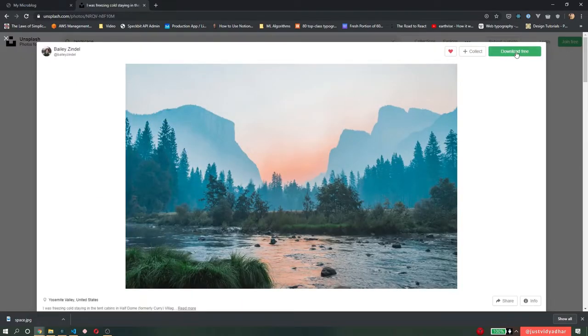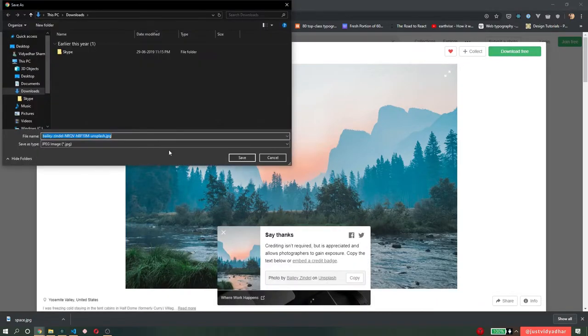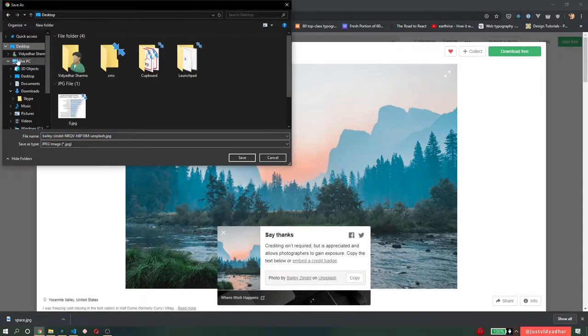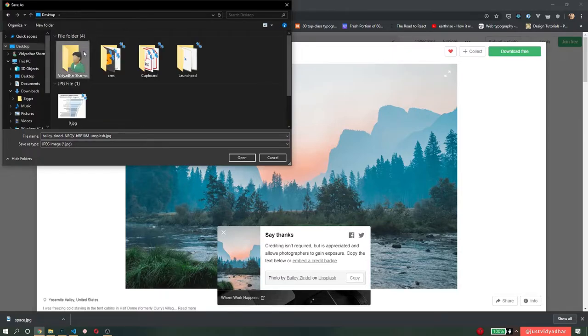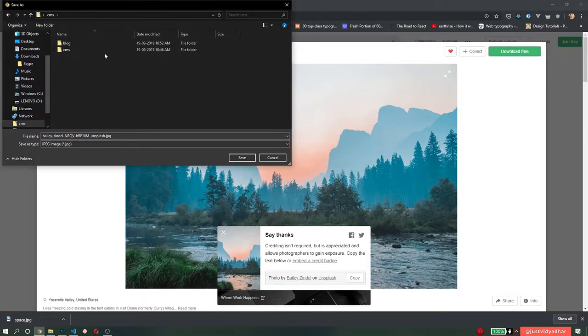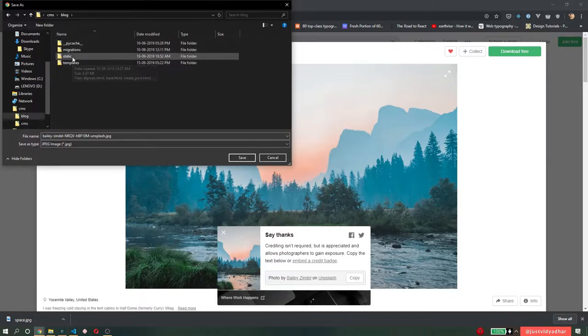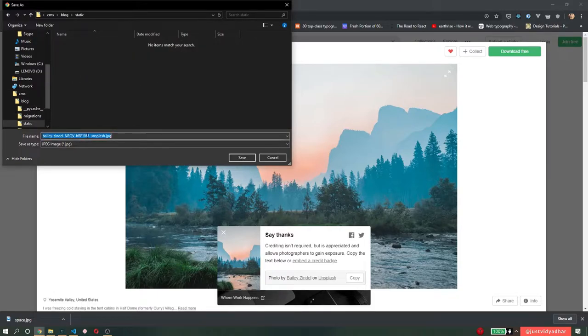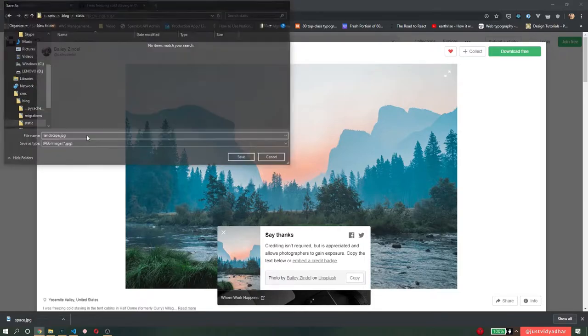So I'm just going to click download free and make sure that I save this in the static folder that I have. So I'm going to go to the desktop, my CMS project, the blog app, static folder, and here I'm going to save this image as landscape.jpg.